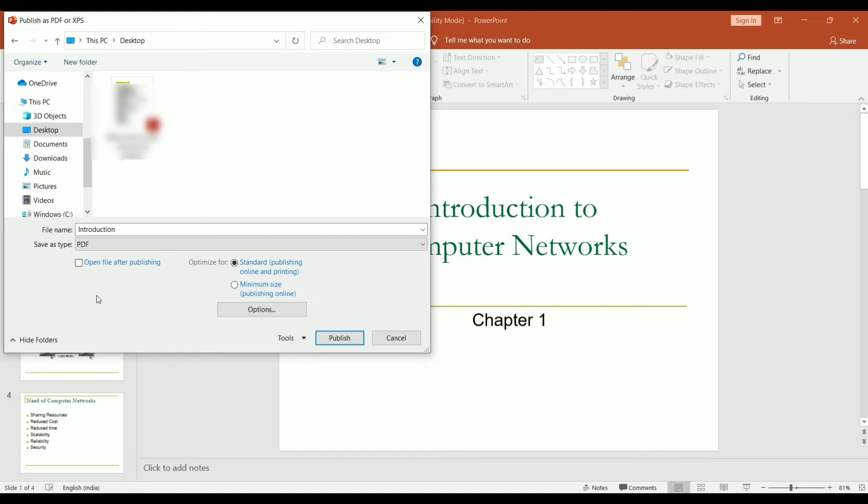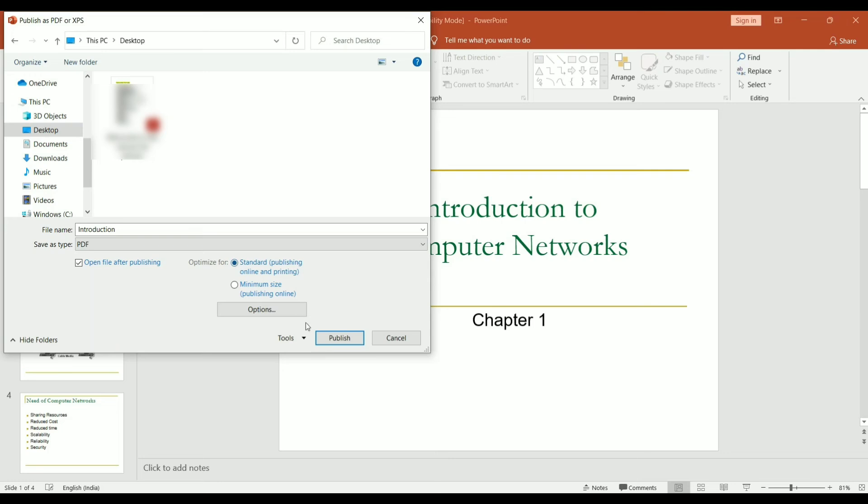Then there is an option open file after publishing, check the drop box. And then optimize for standard publishing online and printing and minimize size publishing online. Click on standard publishing online and printing and then click on publish.